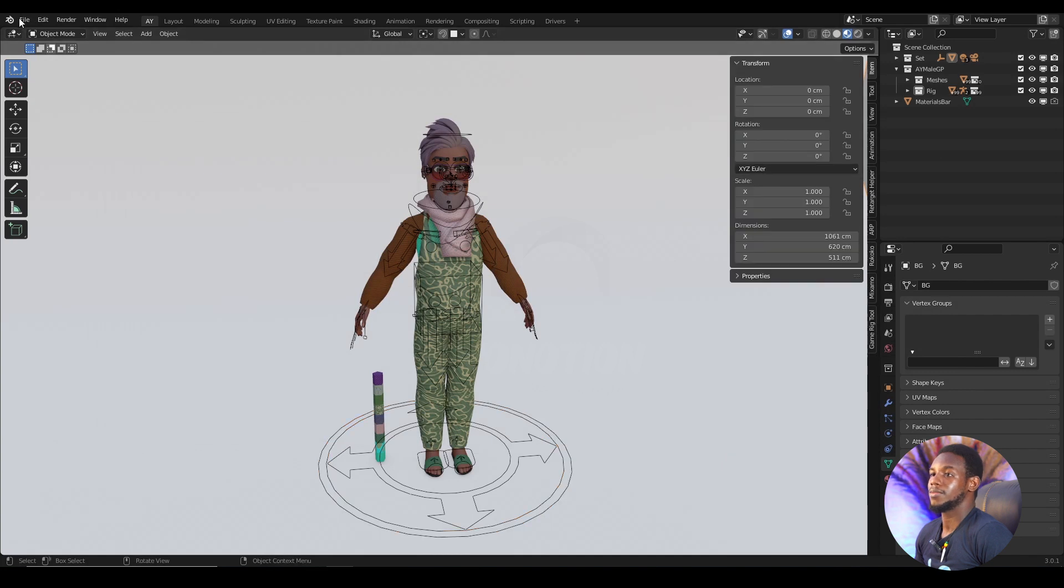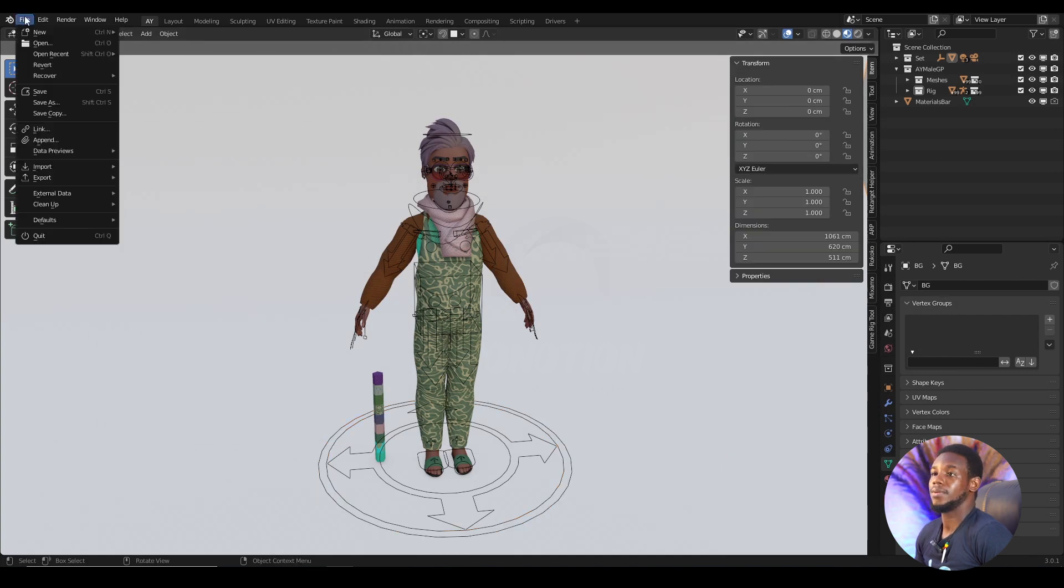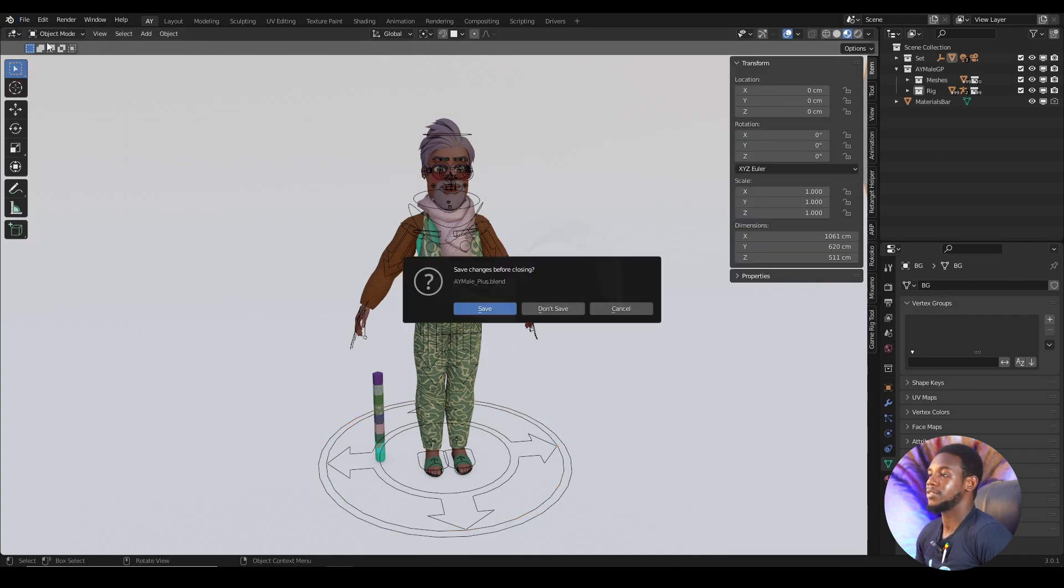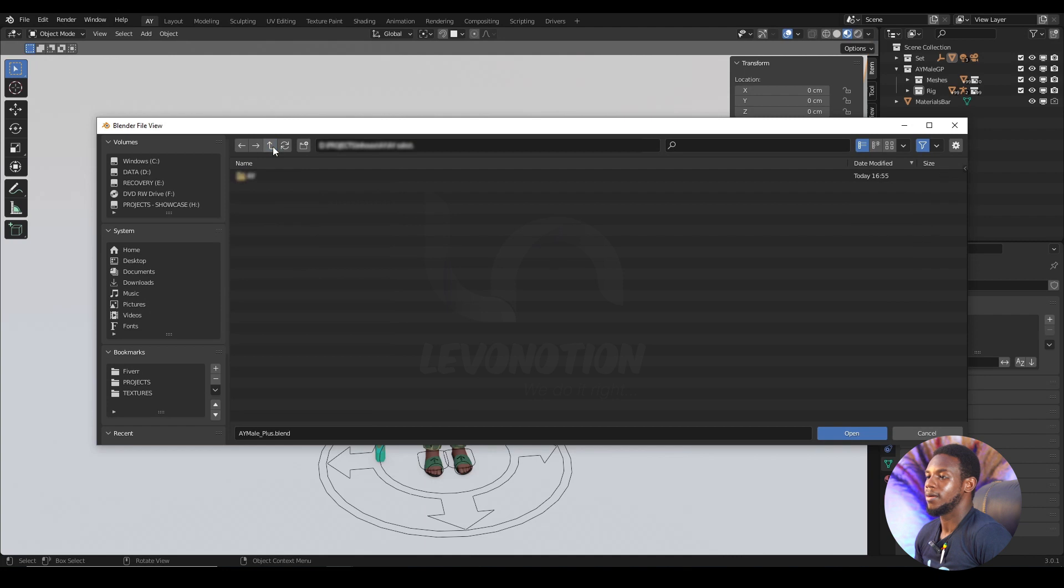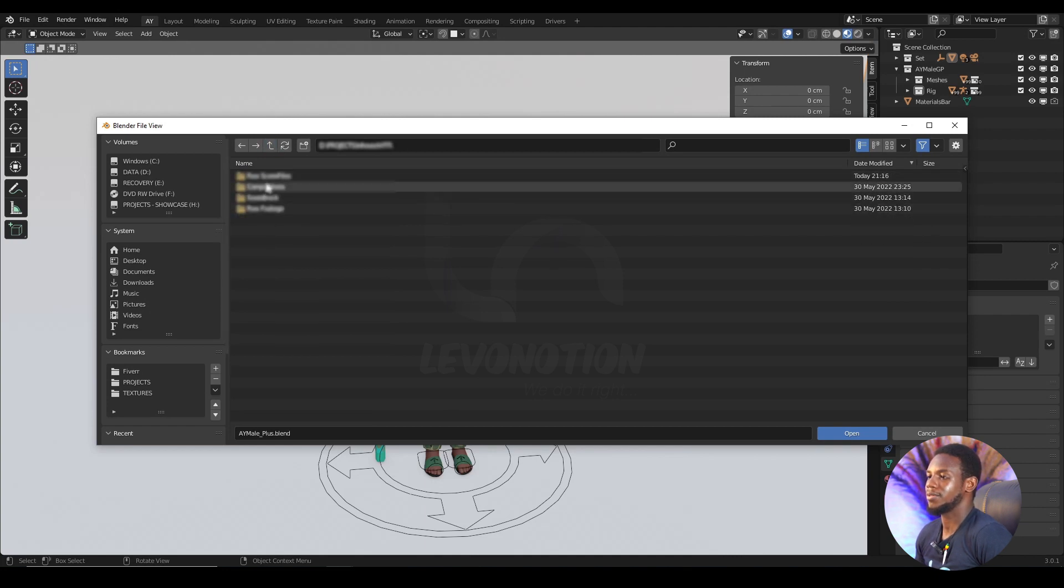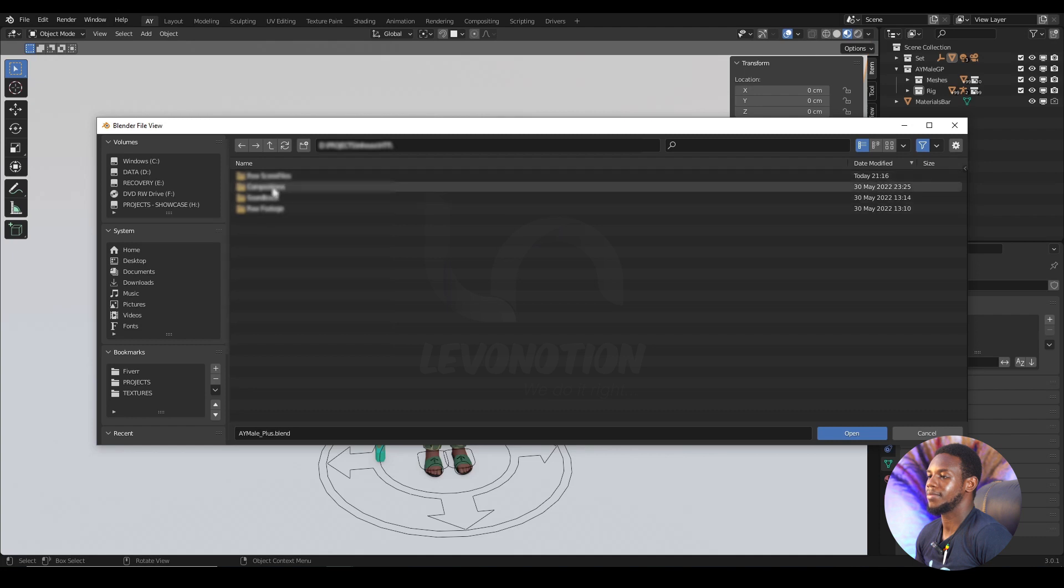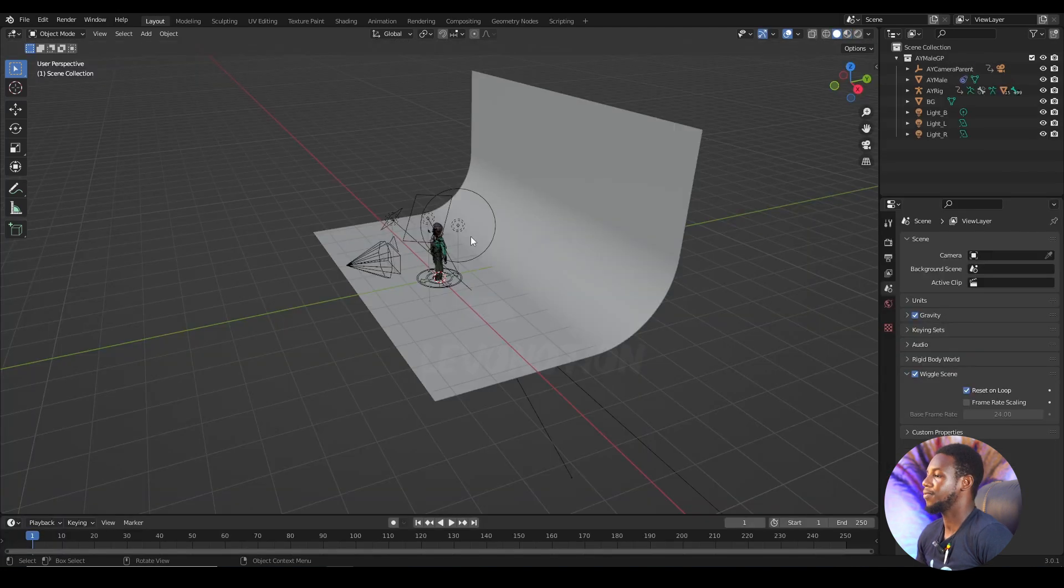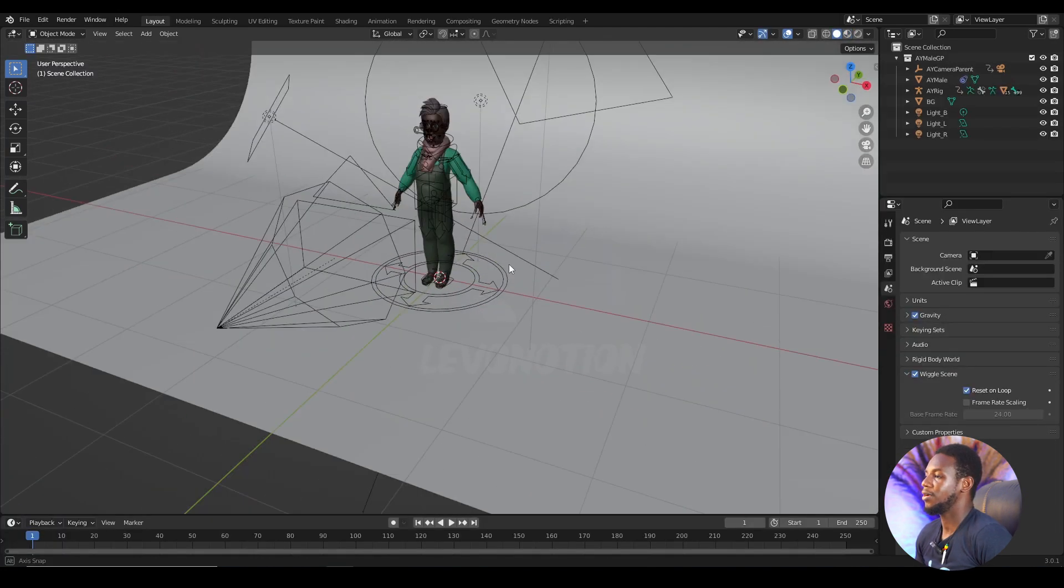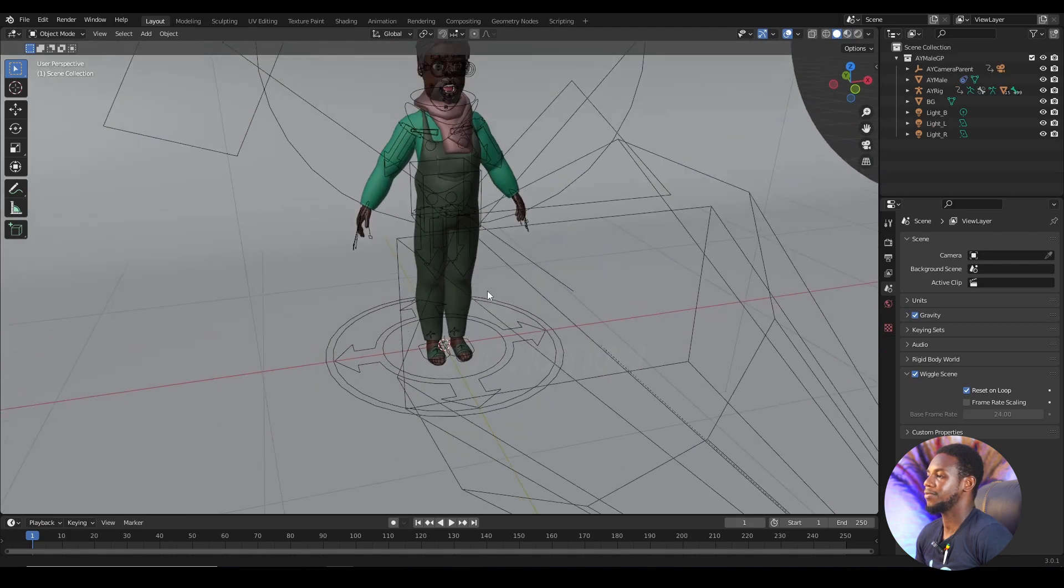So now I'm going to open up the scene. Give file, how to tutorials, raw scene files. And here is my character.